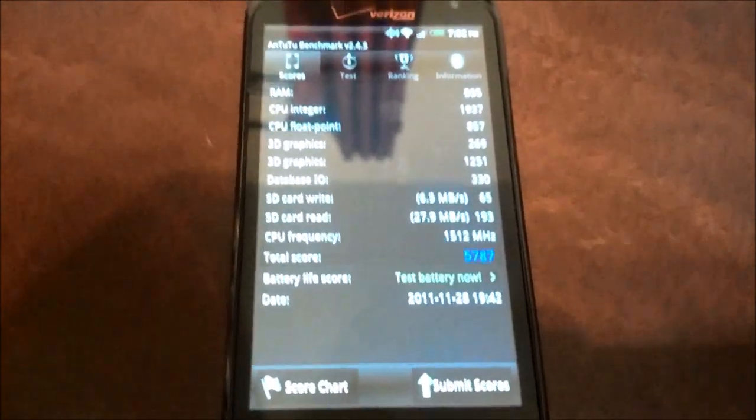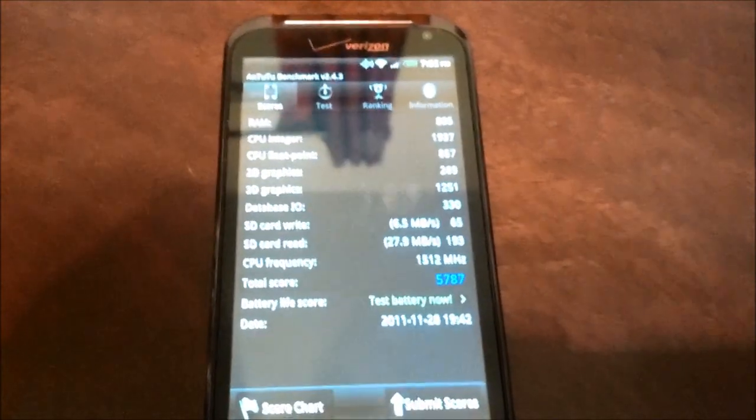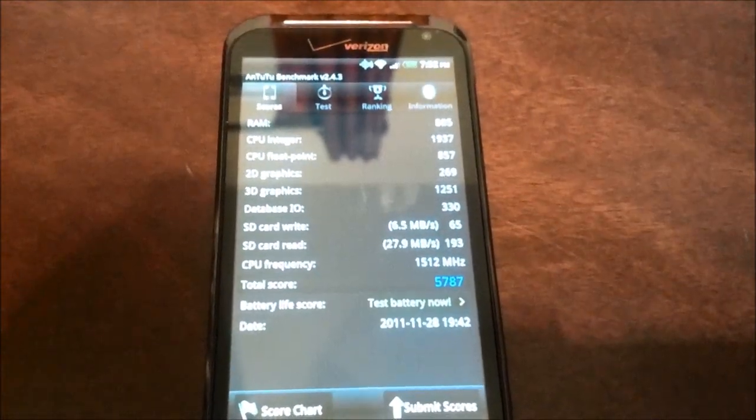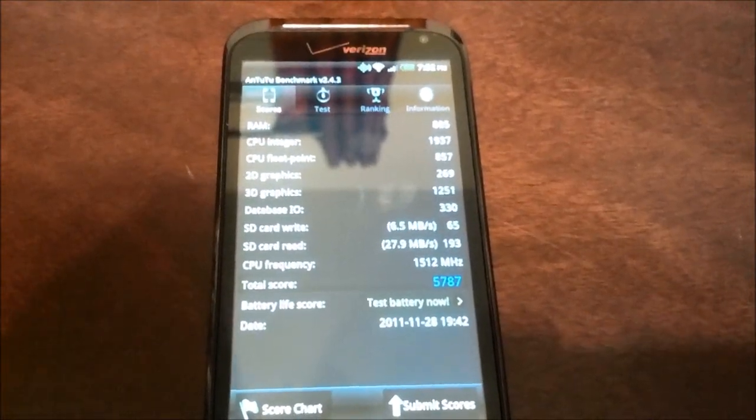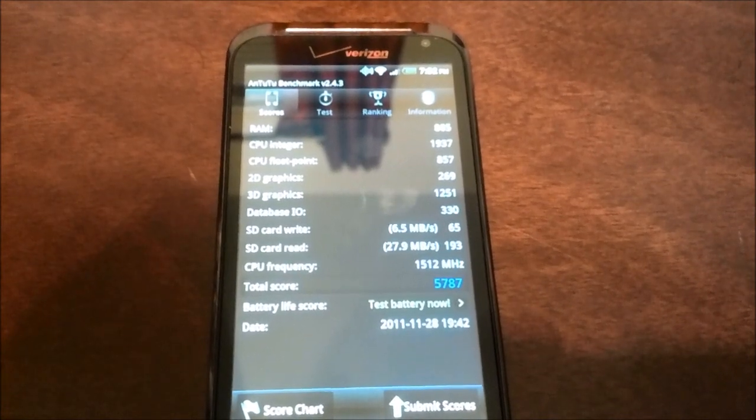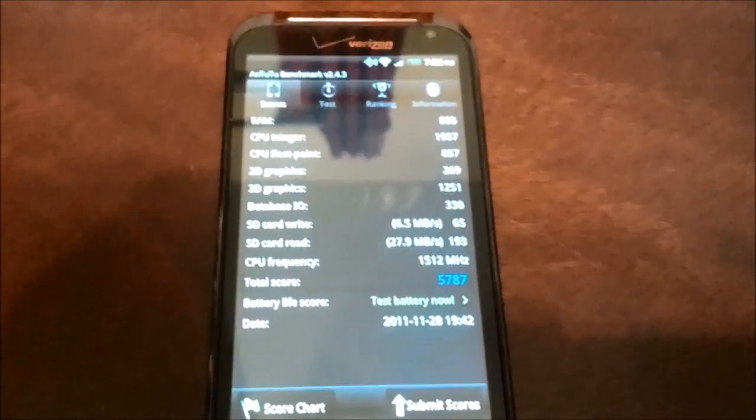The Snapdragon dual-core Snapdragon here, the S3, actually outperforms the Galaxy Nexus in the CPU integer and the 3D graphics performance. So that's something to keep in mind.